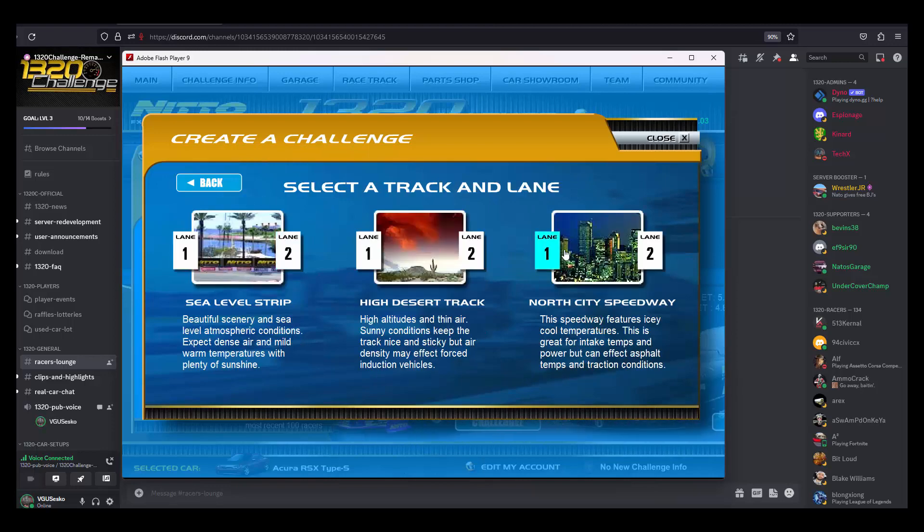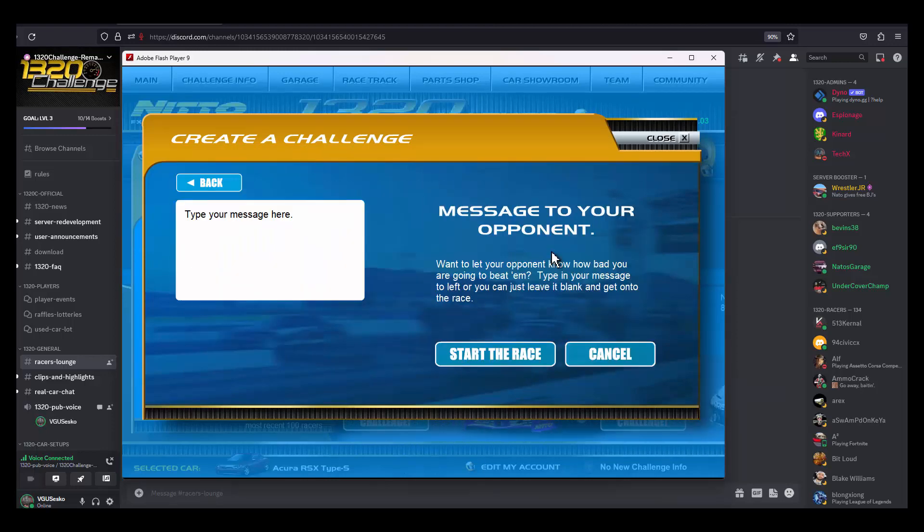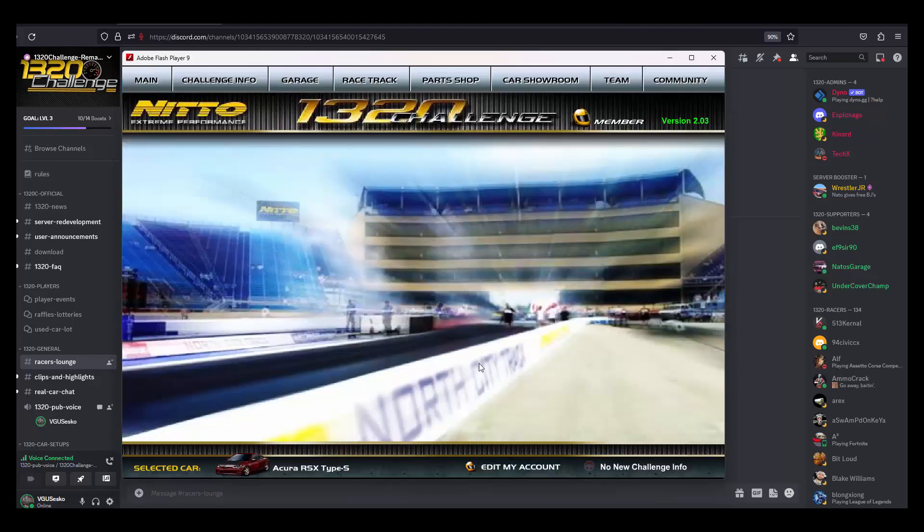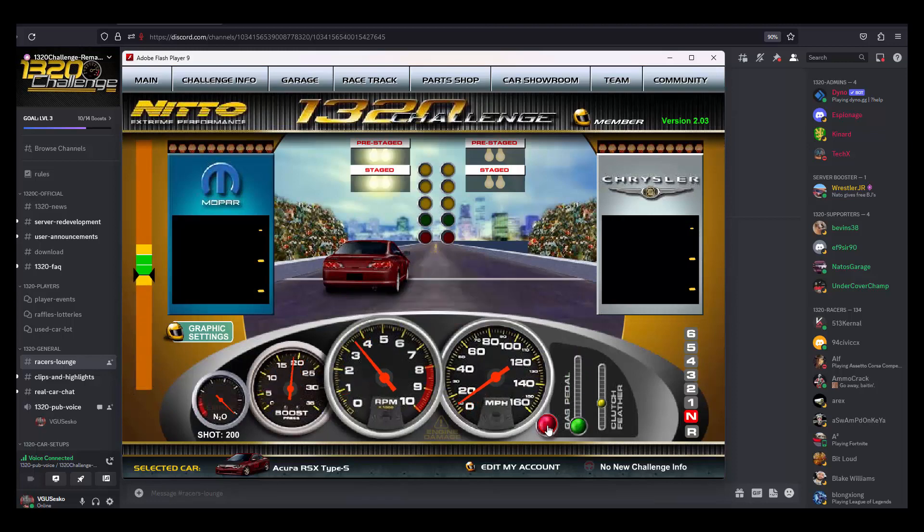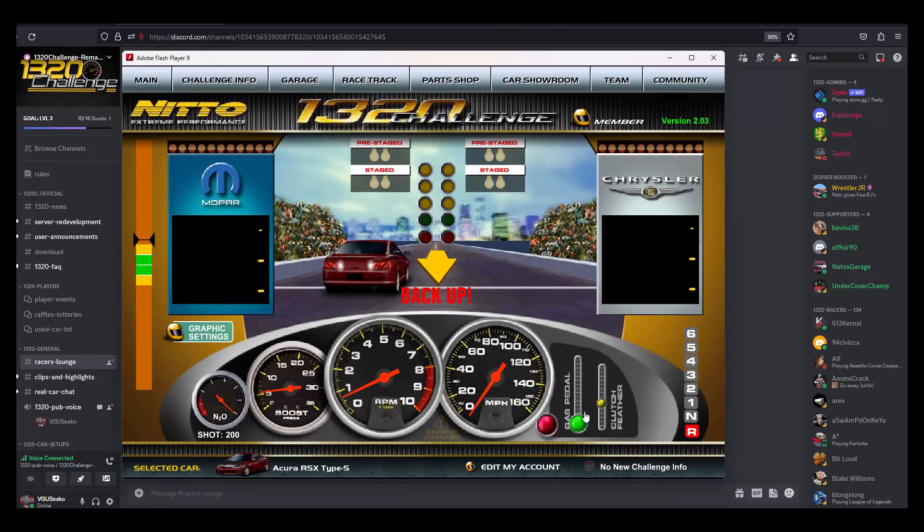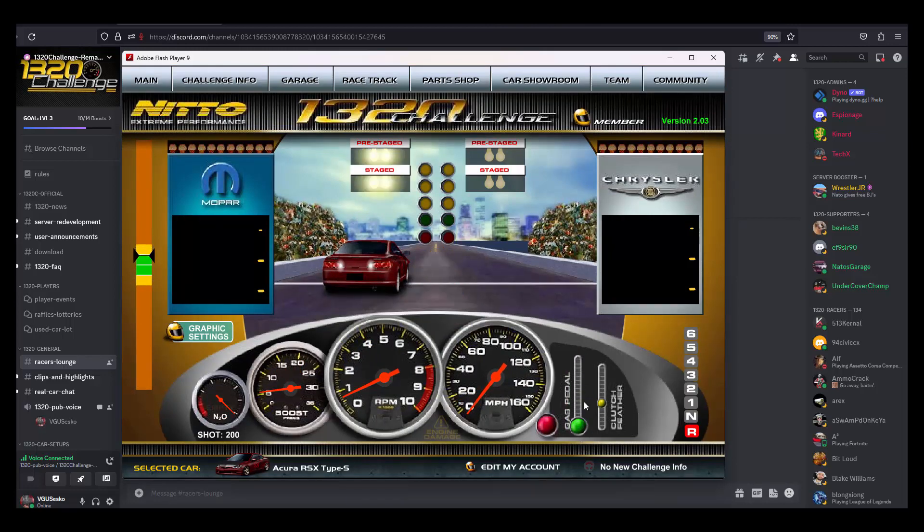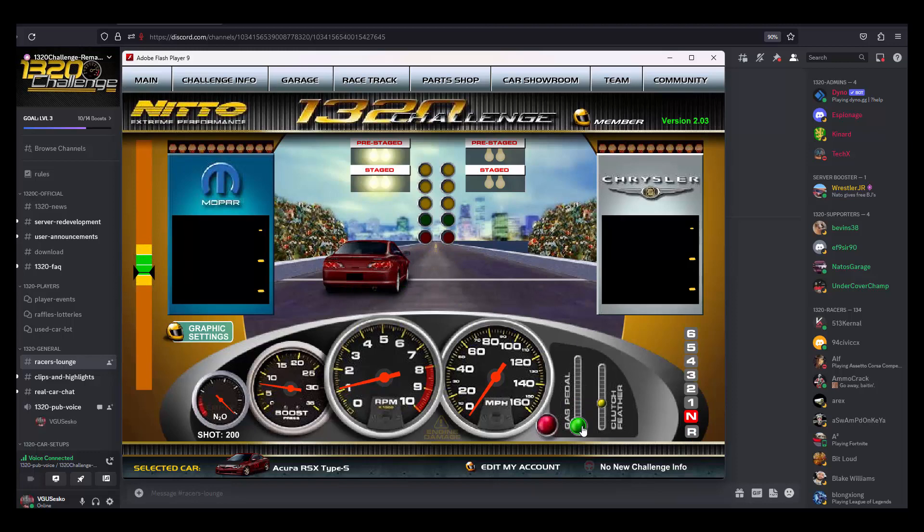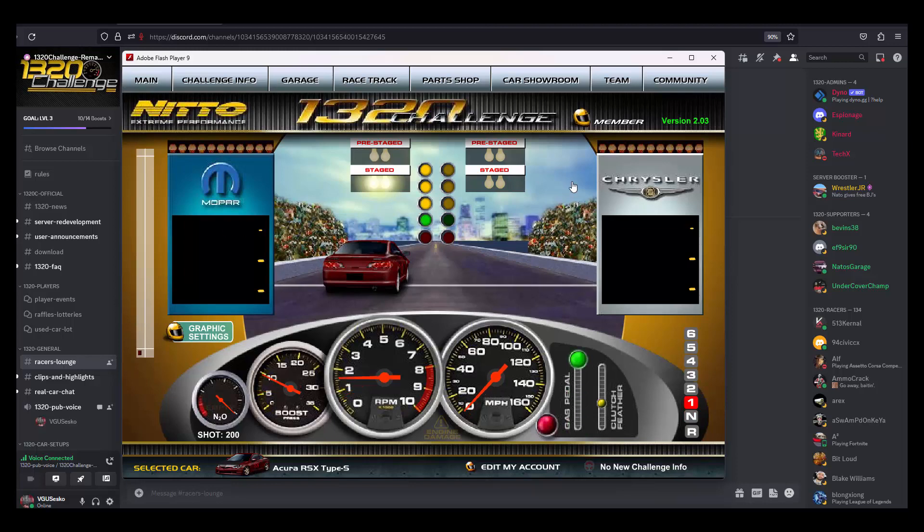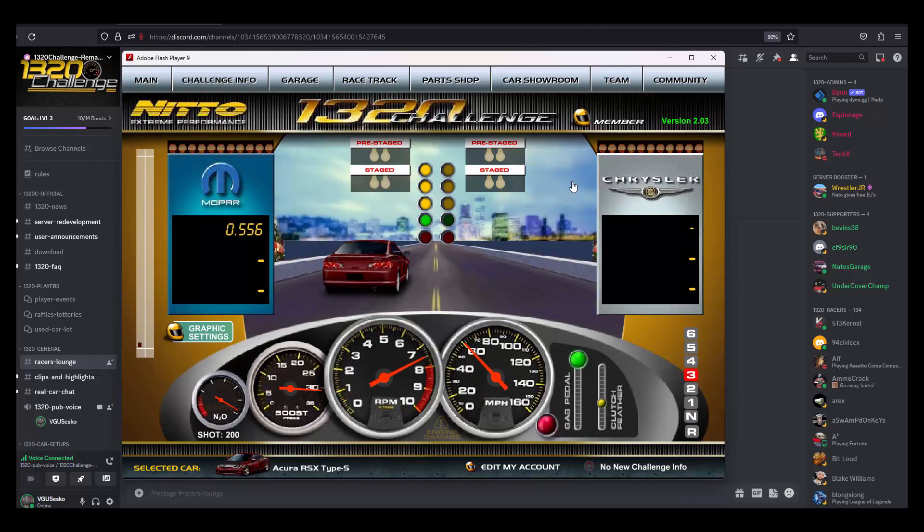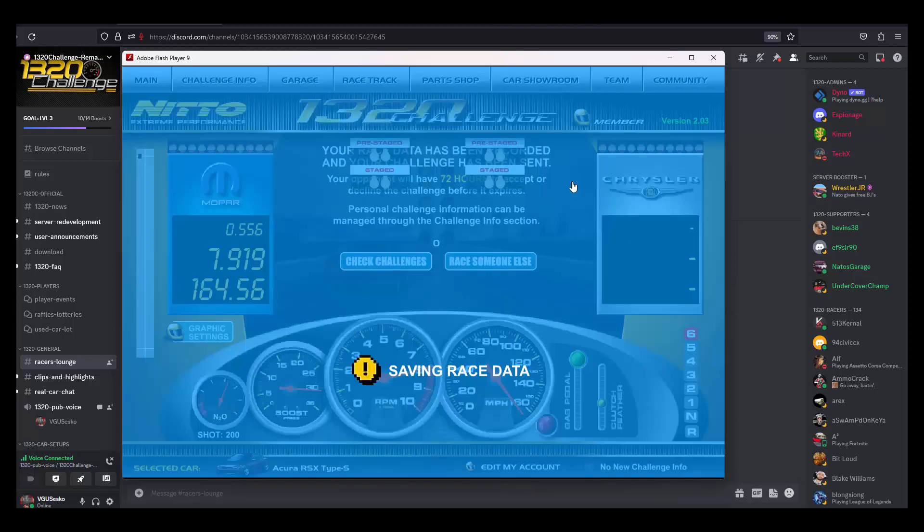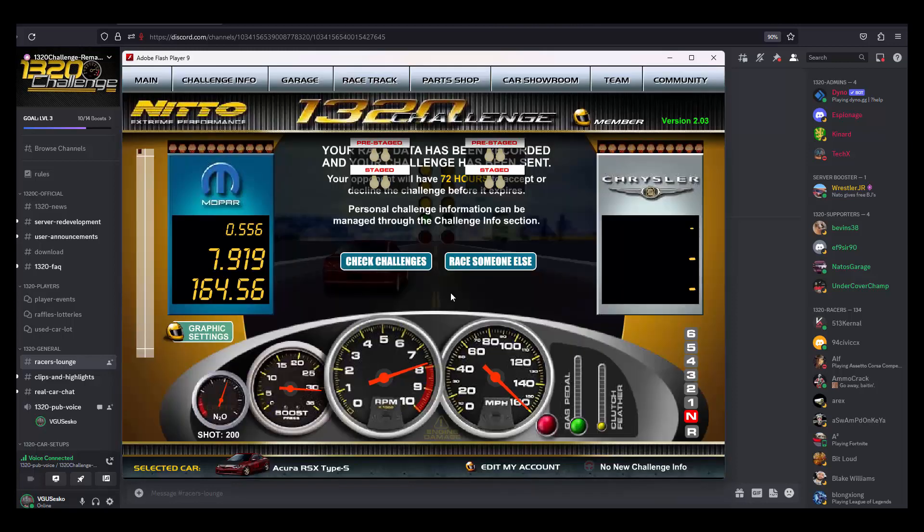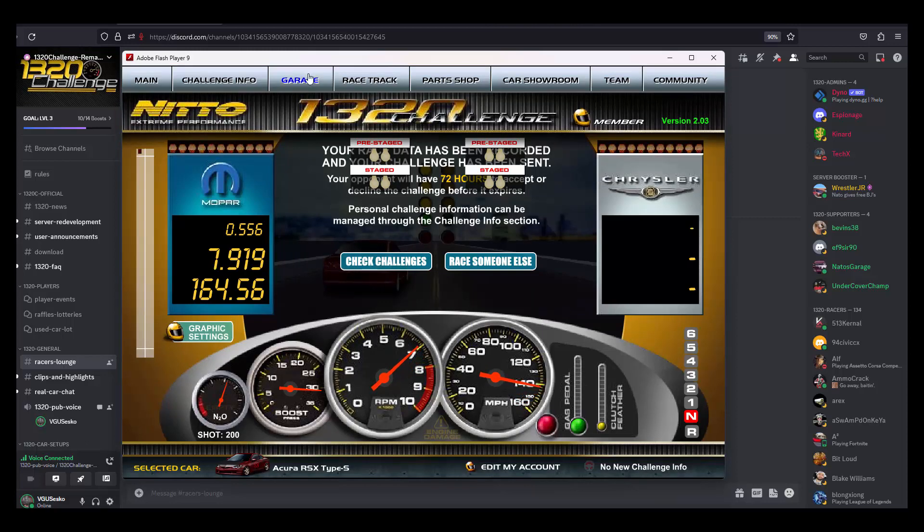Show y'all a race real quick. Now y'all know I've never been much of a racer, so that's pretty good.